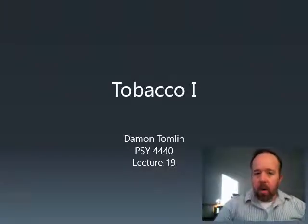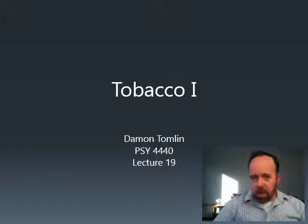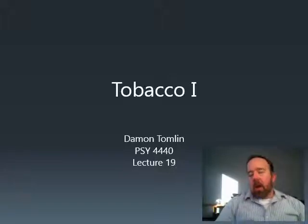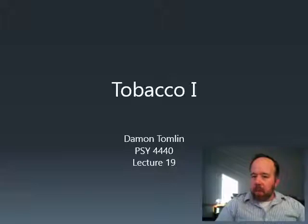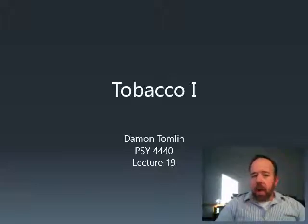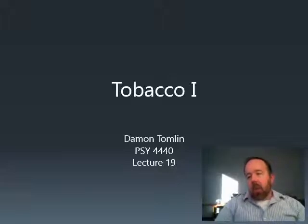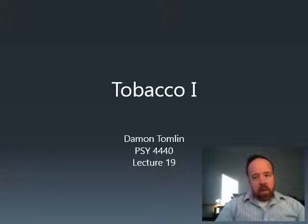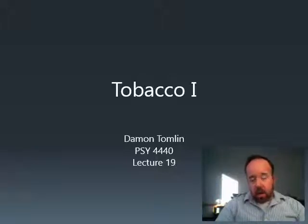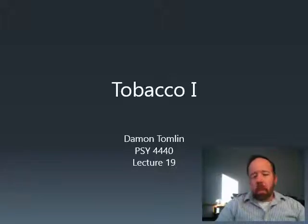Hello everyone, and welcome to our 10th week in our course on drugs and behavior. Last week we looked at alcohol, which is obviously a very common drug and very commonly abused. This week we'll look at tobacco. Tobacco is obviously another common drug — it's a natural product, so it has a long history. It also carries a high risk of dependence and a lot of negative consequences, just like alcohol does, though tobacco's consequences tend to be more long-term.